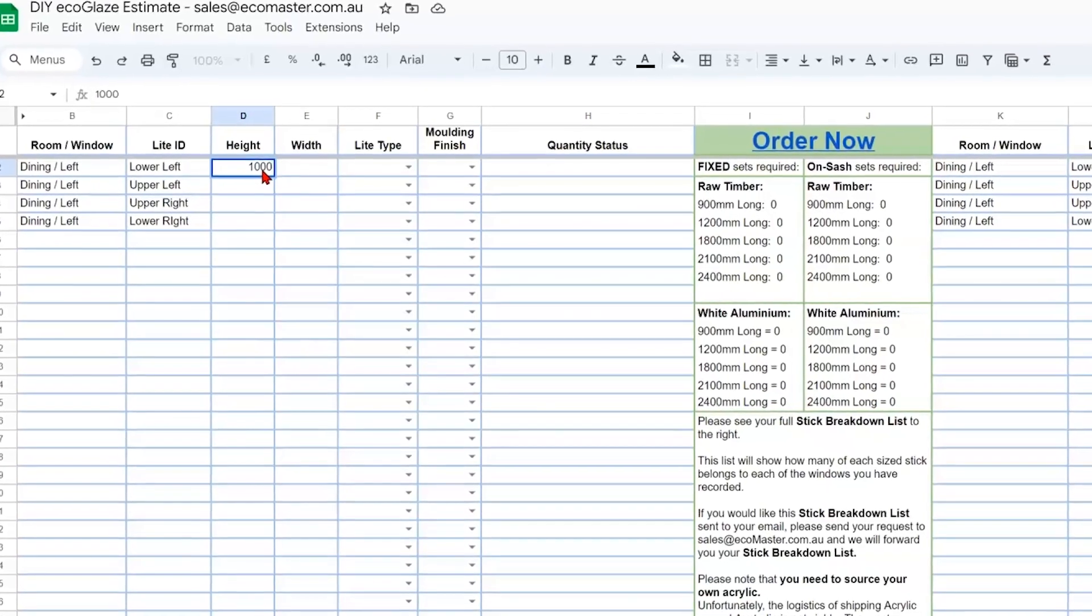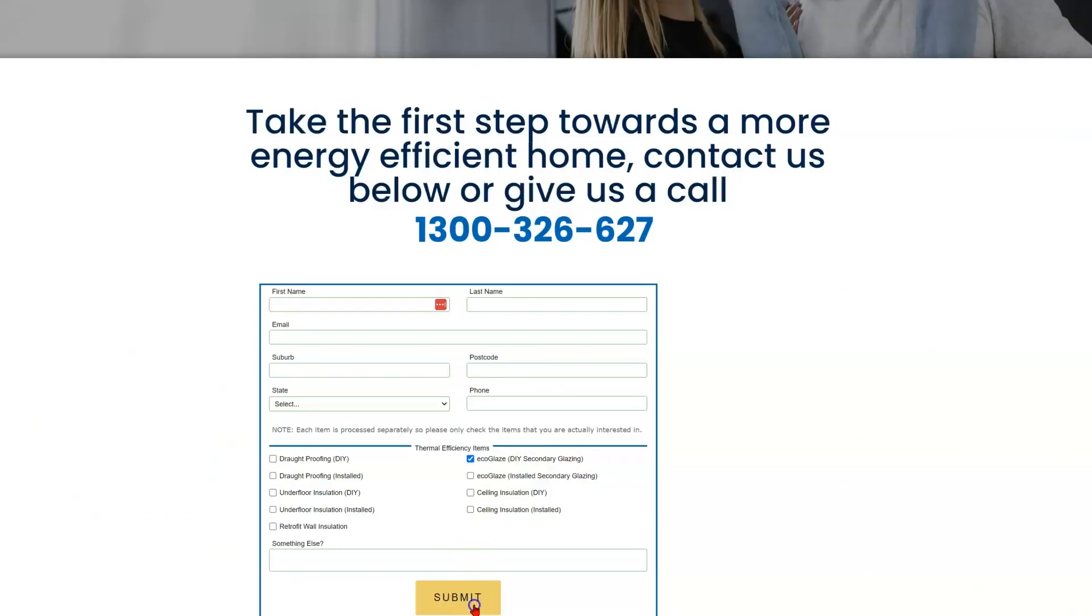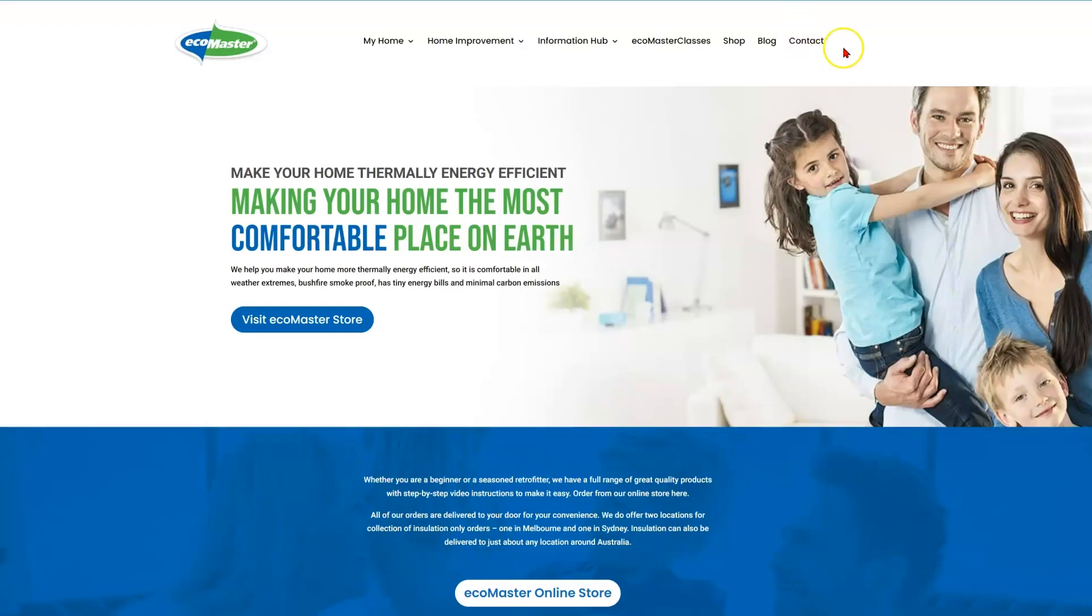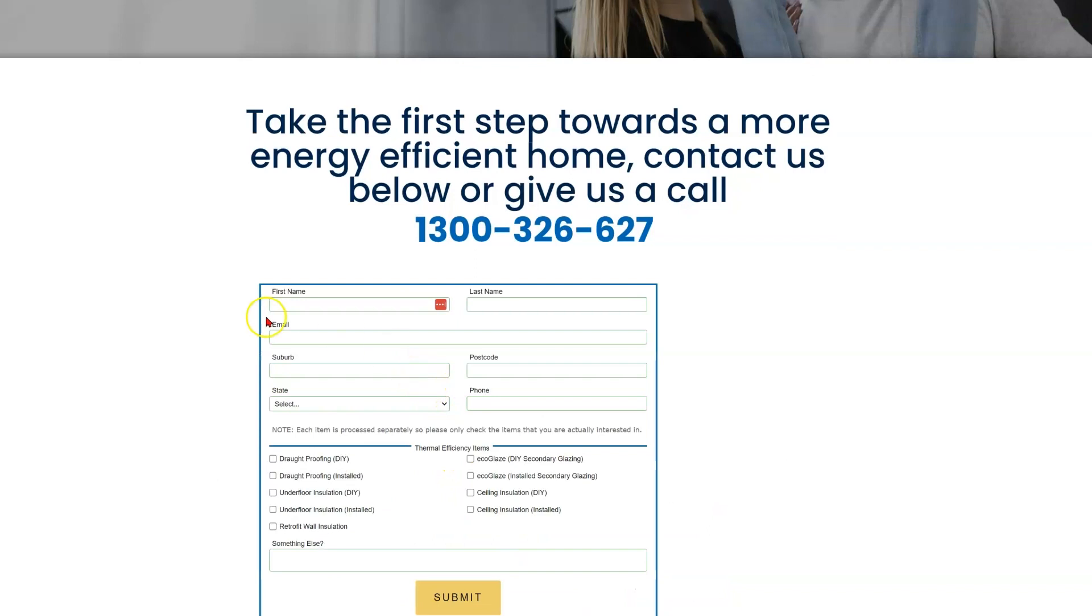If you don't have this estimator spreadsheet, you can have one sent to you by filling out the contact us form on ecomaster.com.au. Go to the contact section, fill out your details, making sure that you select the Ecoglaze DIY secondary glazing, and hit submit.